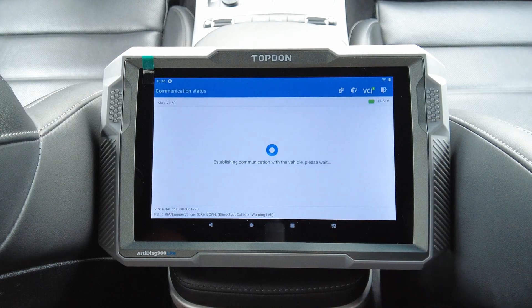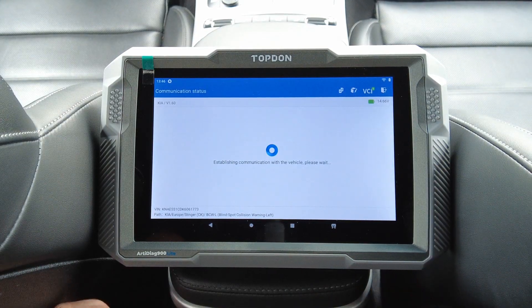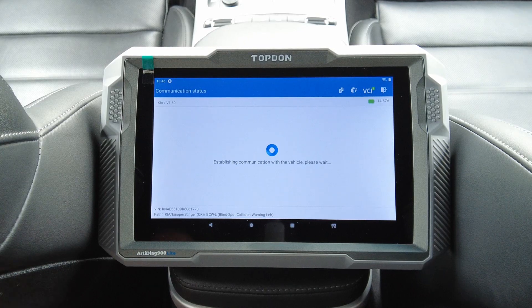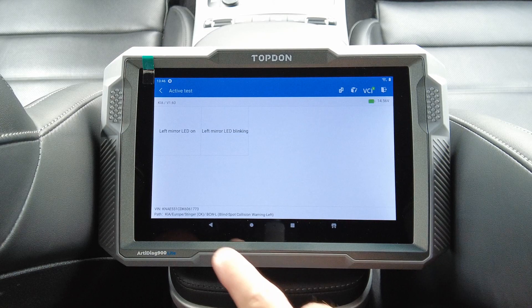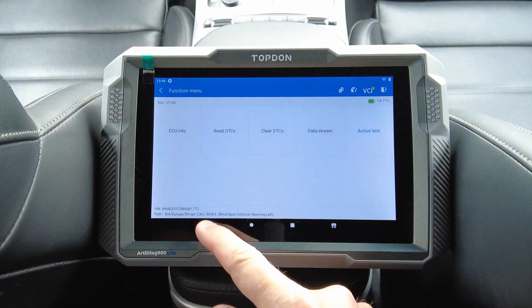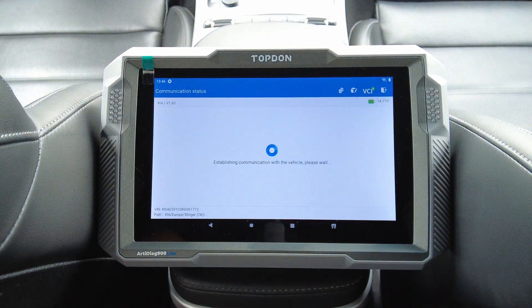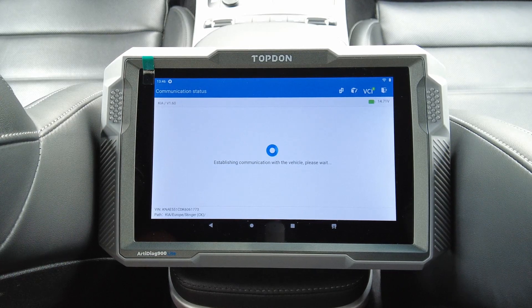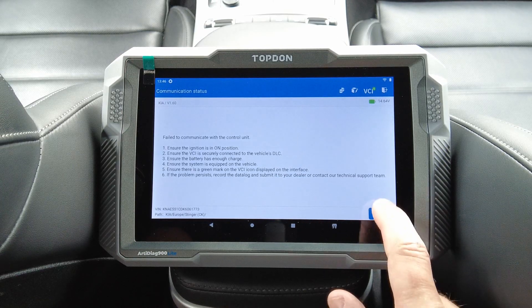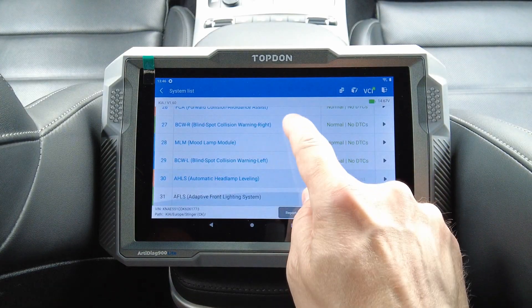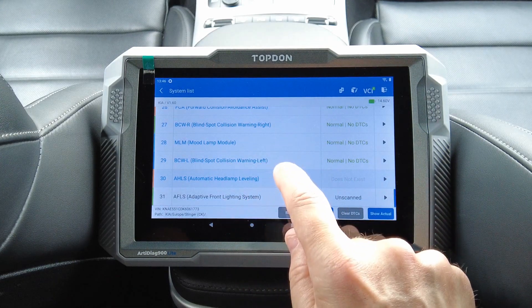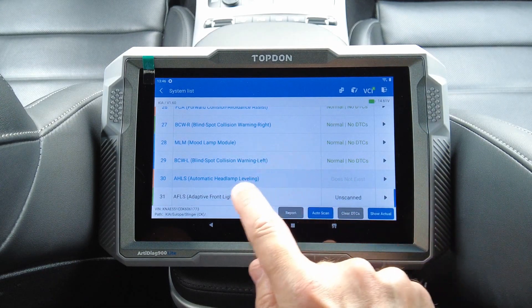Blind spot collision warning — left mirror LED on or blinking. Let's see if there's any difference between this and the previous blind spot module. No — it's just left mirror LED on or blinking. Automatic headlamp leveling system — I don't have that, but I have the adaptive front lighting system, and that seems to be the last one in the list.